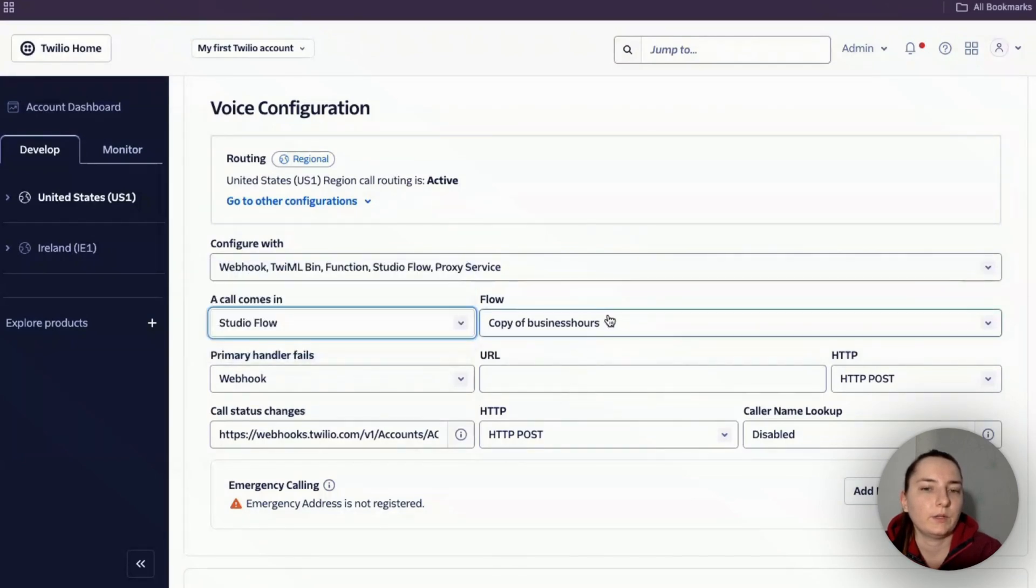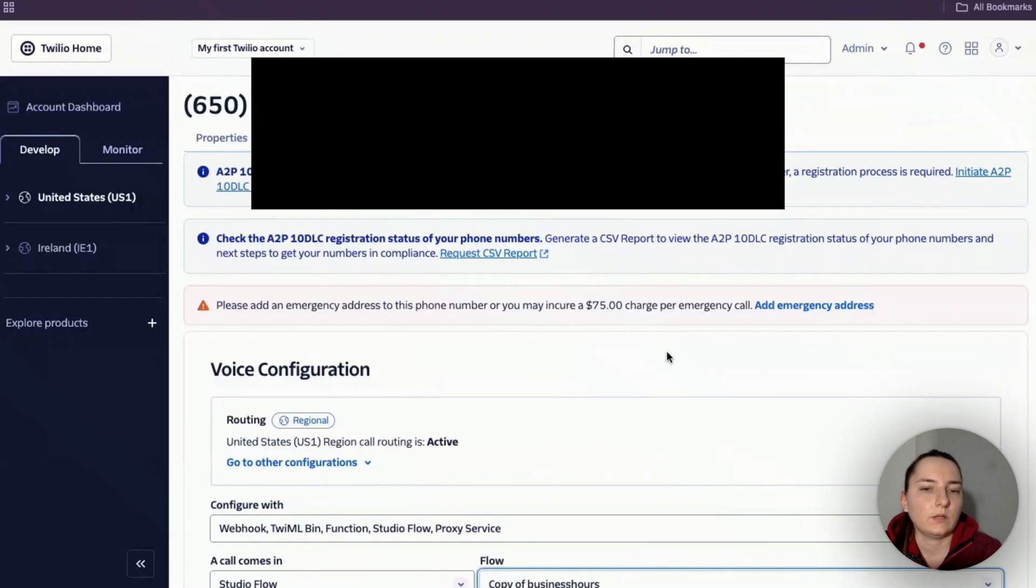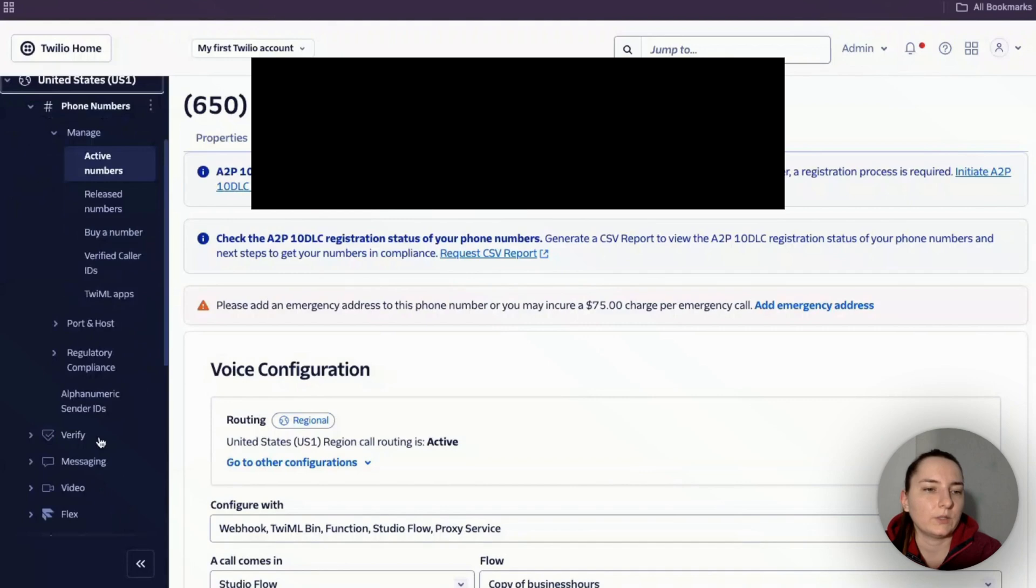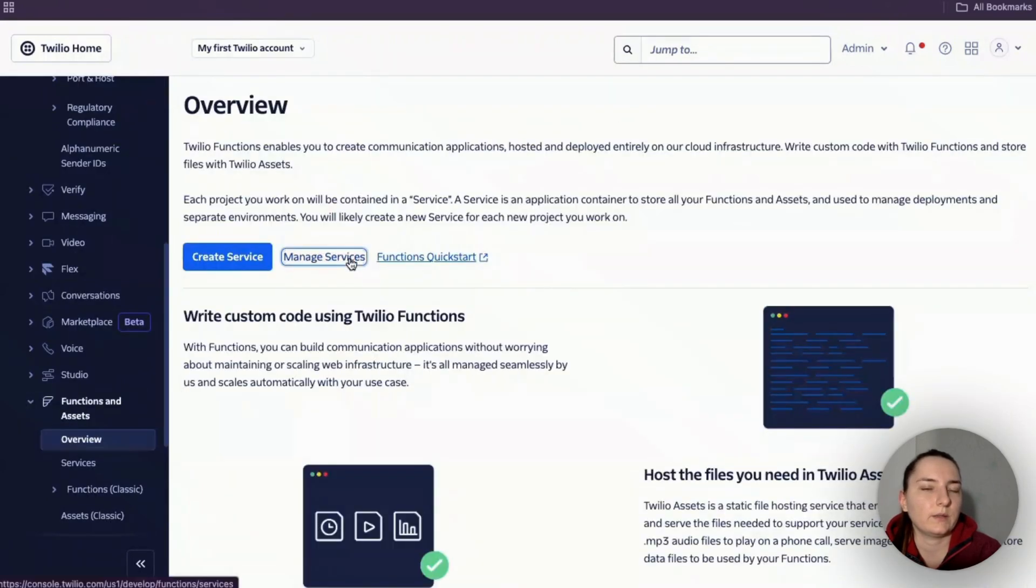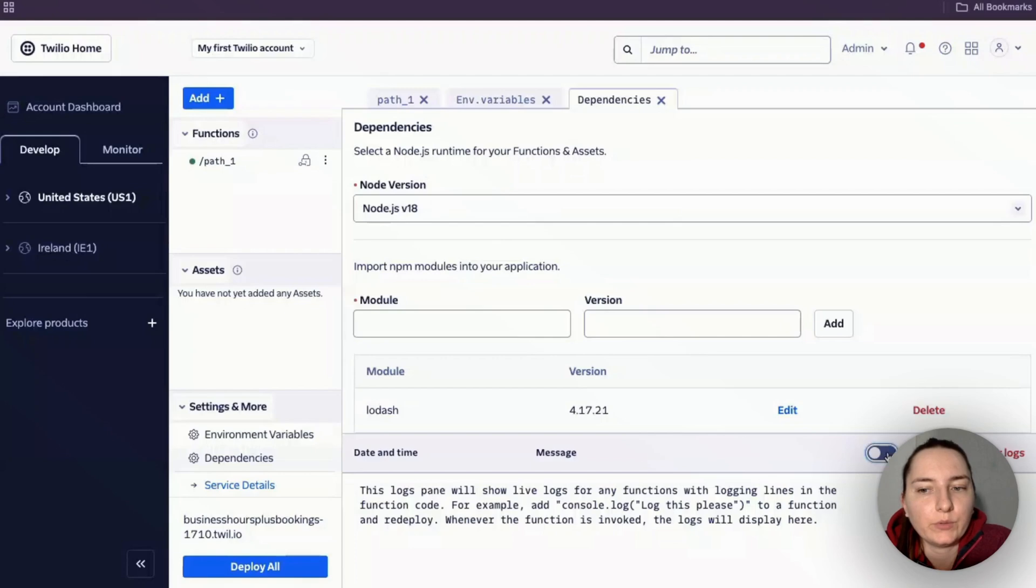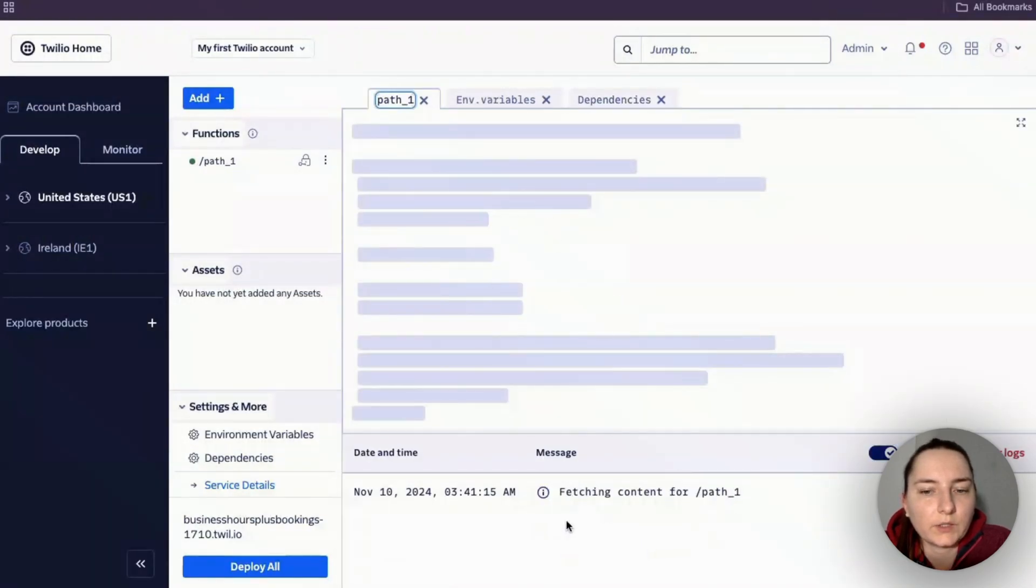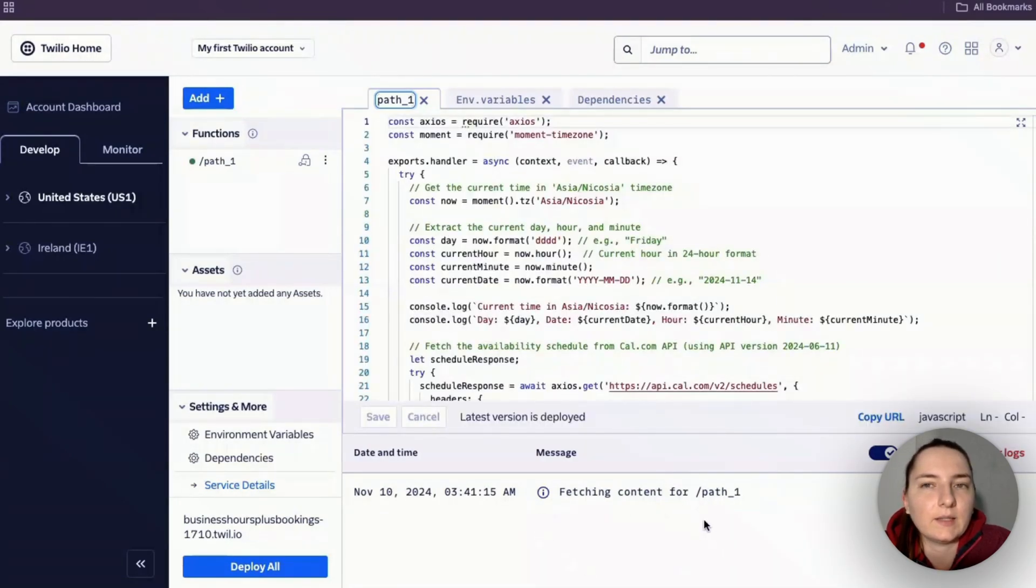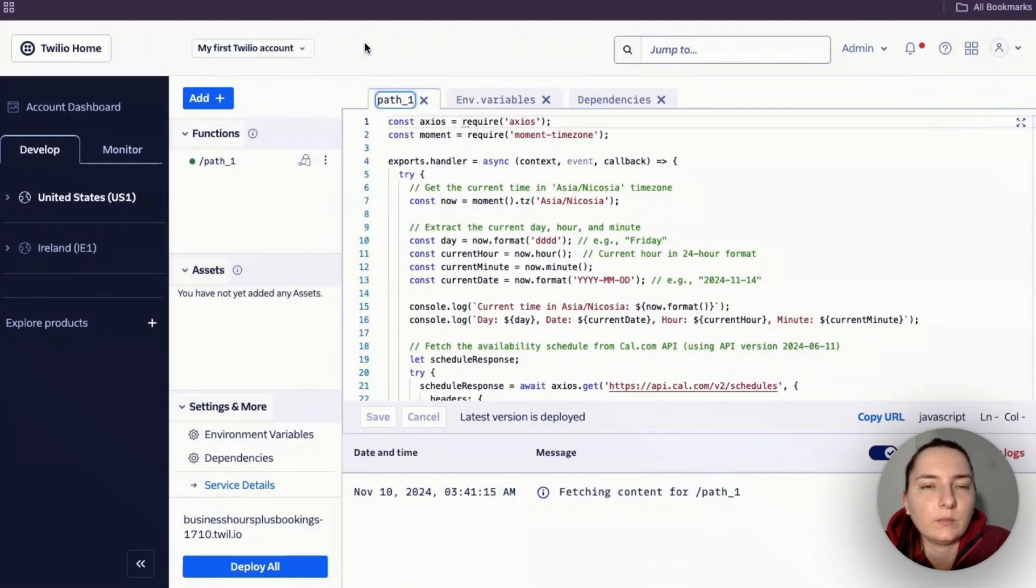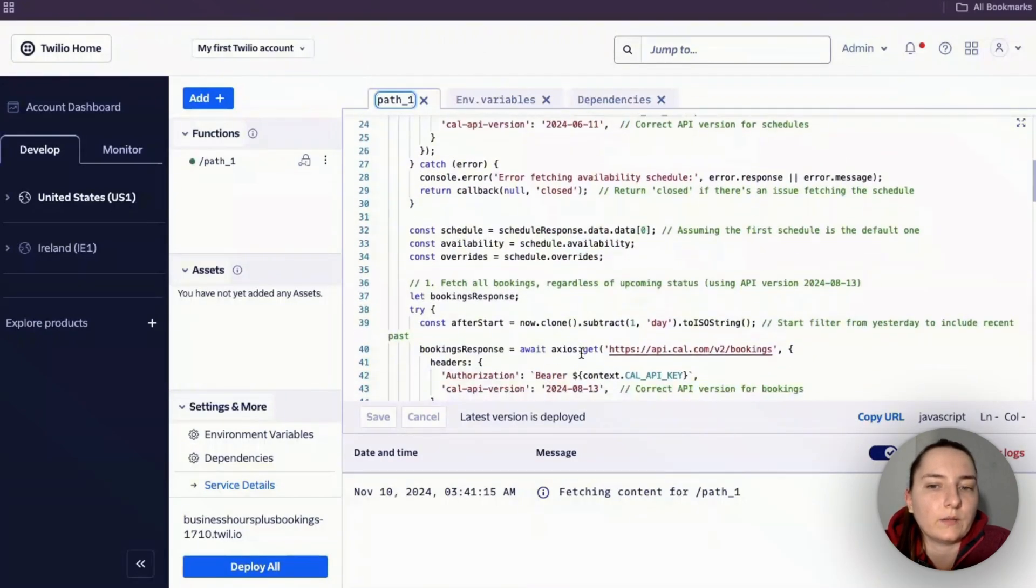That's it, basically. If you want to test this out, call the number and go back to your function. When testing, the best method is to turn the live logs on and call the number you assigned your flow to. You'll see what's going on with the function and if it's giving any error messages. If there are any errors, you can copy the errors along with the code, explain to ChatGPT what you want to achieve, and it will correct this for you.